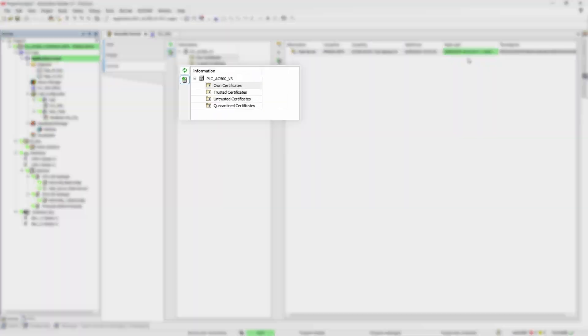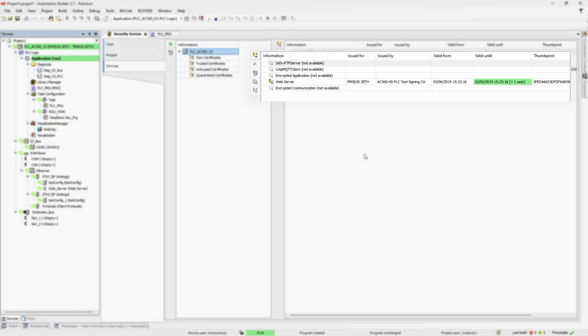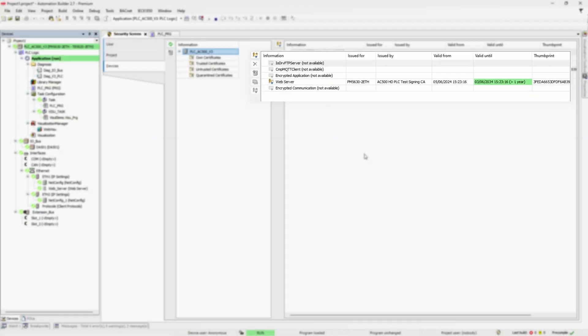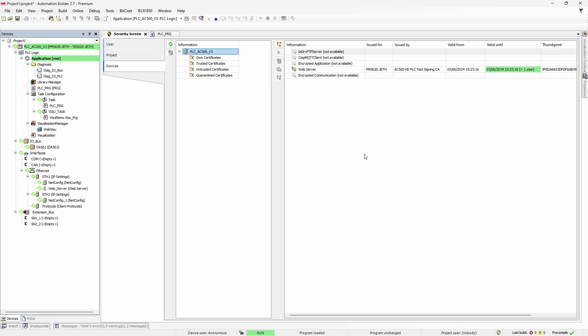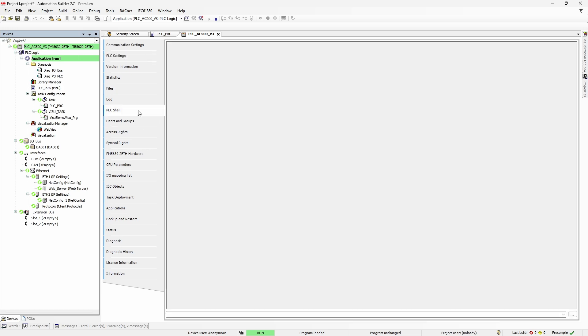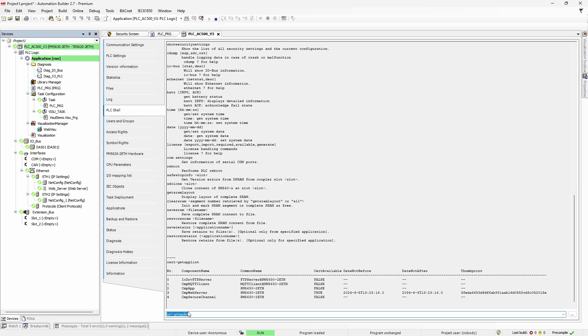So, before generating CSR or importing certificate, sync PLC time with PC, check the battery, and if possible, set up network time server. If we jump one level up on the security screen, we would see that web server component indeed has a valid certificate installed. And to double check, we can go back to PLC shell and with get app list command see the same information.